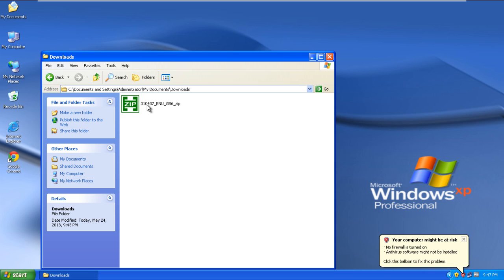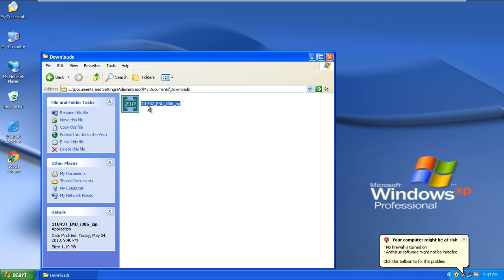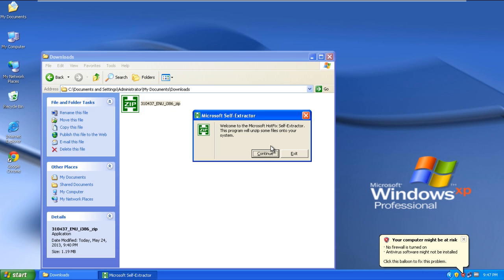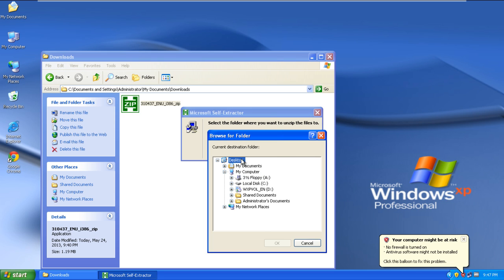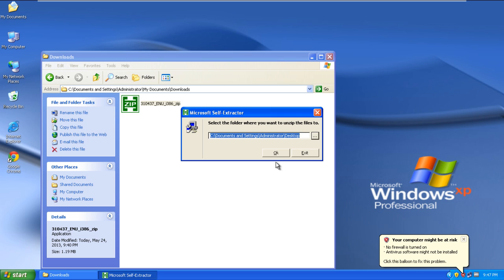Once you've downloaded the hotfix, double click to unzip the file and specify the location where you want the extracted file to be available. For the purpose of this tutorial, we will extract the file to our desktop.